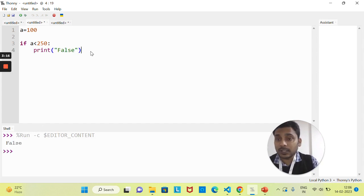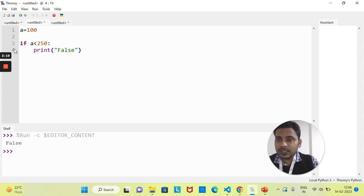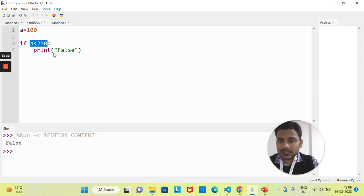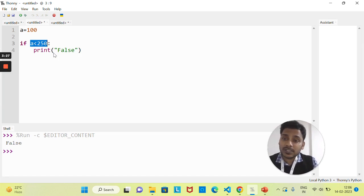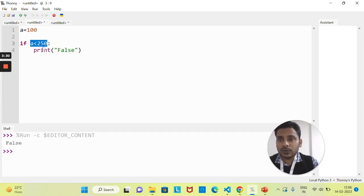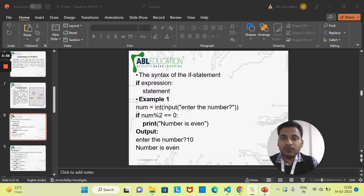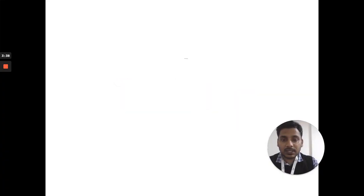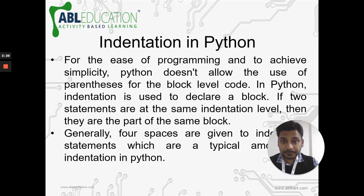I hope all of you understand the if statement. But what if the condition is not true and you want to execute some other part? If this condition is not true, come to here and execute some other block. In that case we'll use the if-else statement.